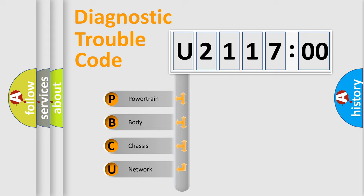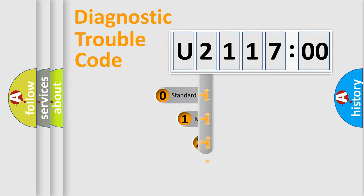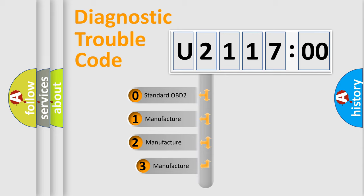We divide the electric system of automobile into four basic units: Powertrain, Body, Chassis, and Network. This distribution is defined in the first character code.